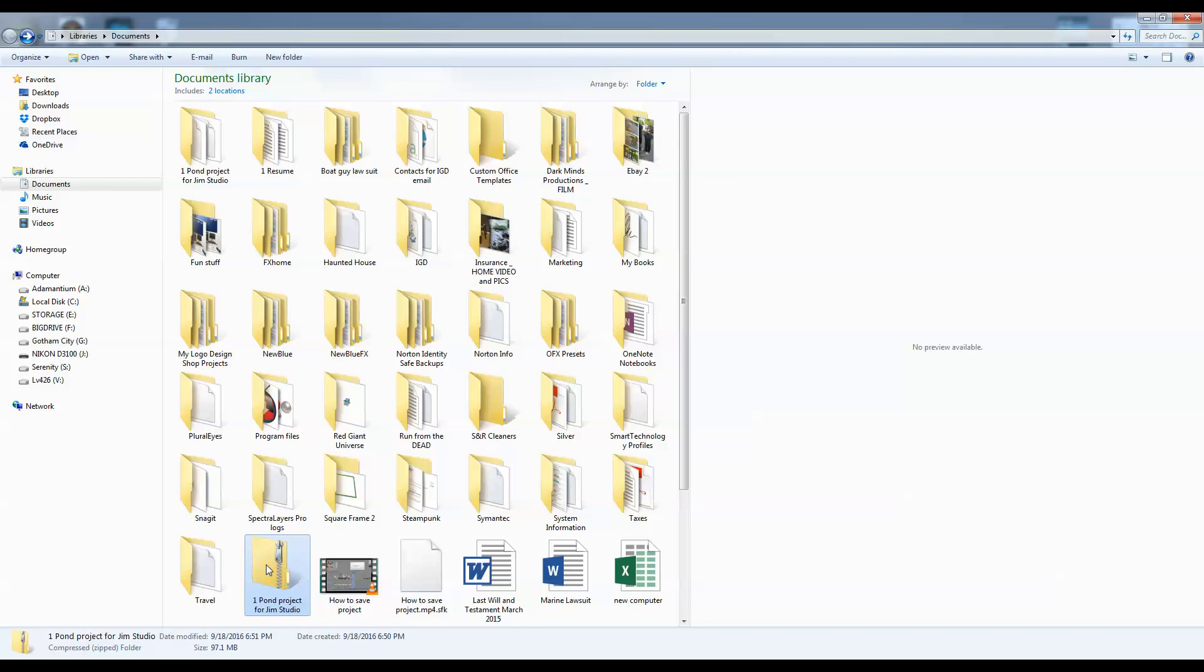I can now send that to anyone I want on Google Documents. They can then download it and open it up as if they were sitting in your studio. And that is the proper way to send a project.